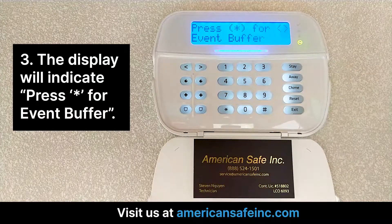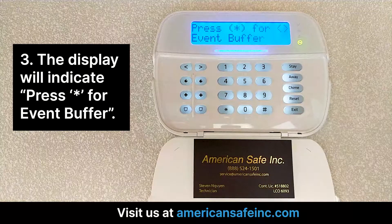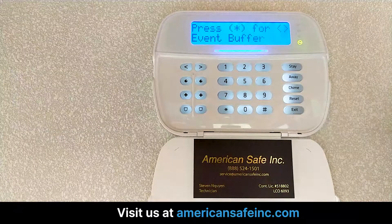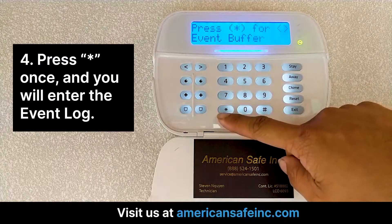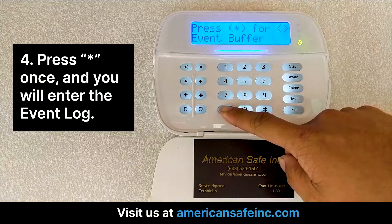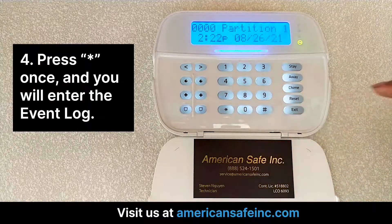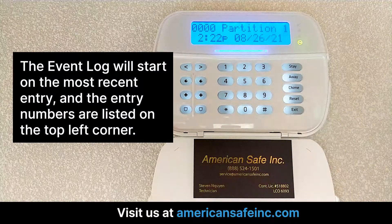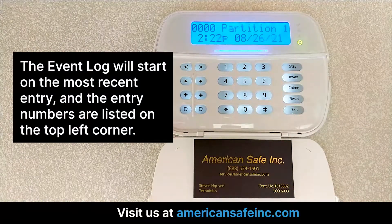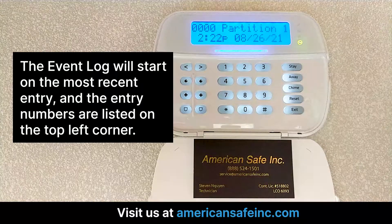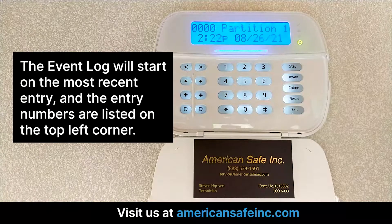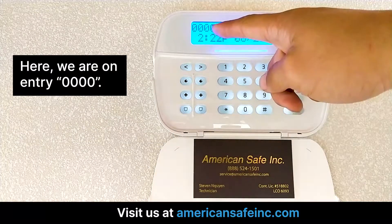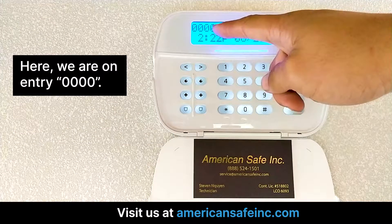From there, the display will indicate press star for event buffer. Press star once and you'll enter the event log. The event log will start on the most recent entry, and the entry numbers are listed on the top left-hand corner. Here, we are on entry number 0000.